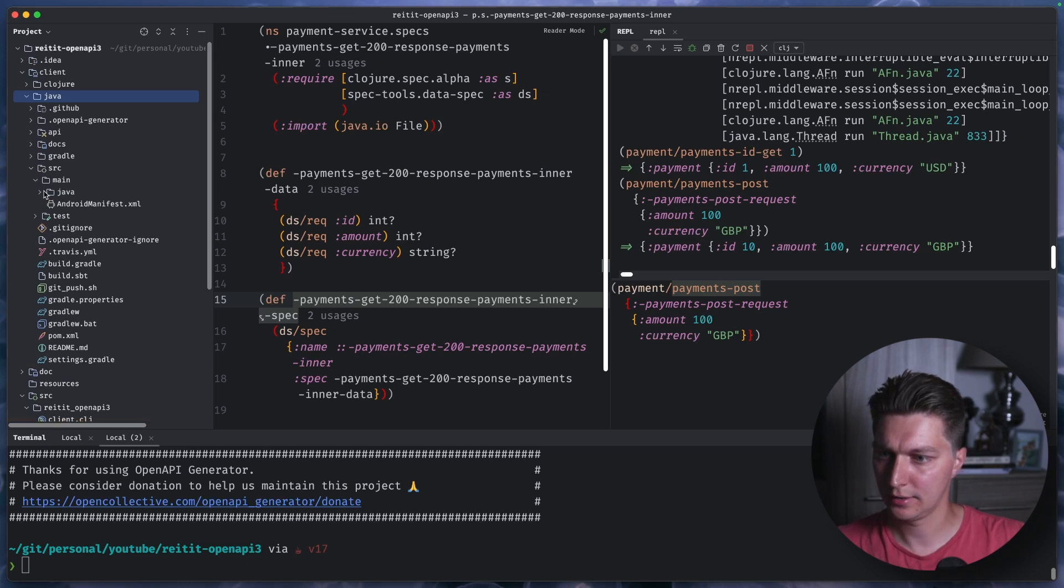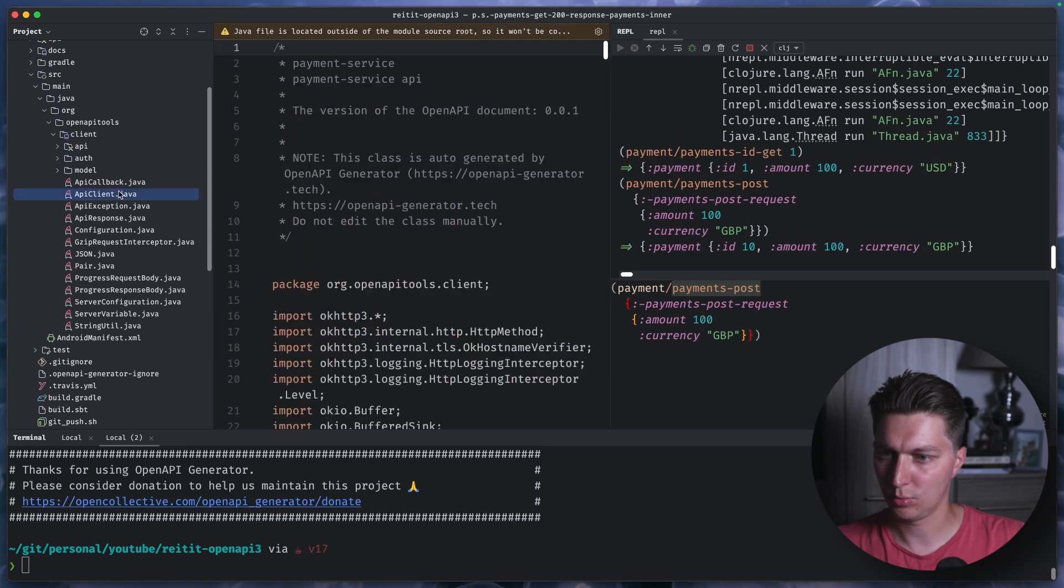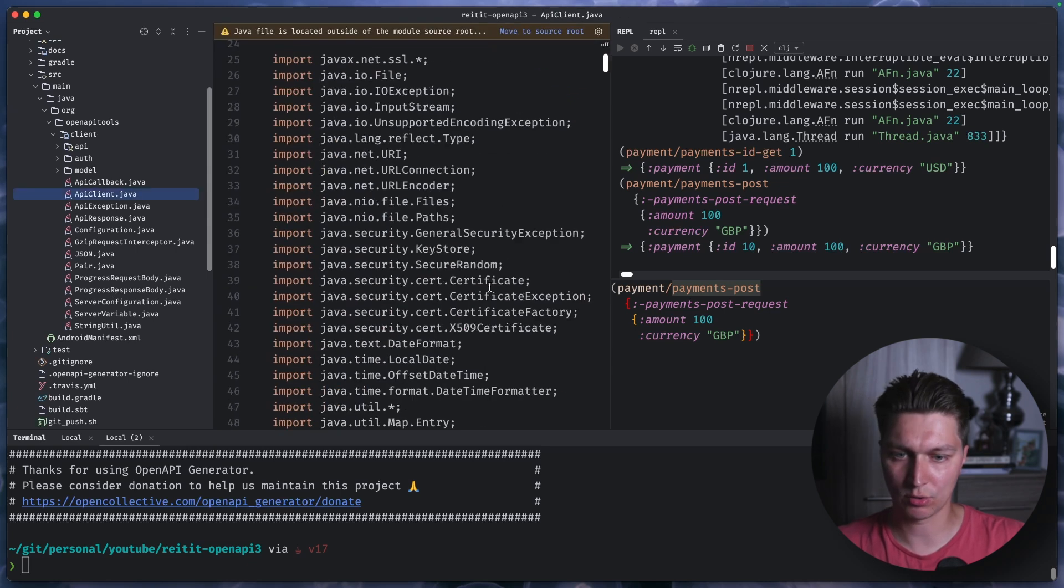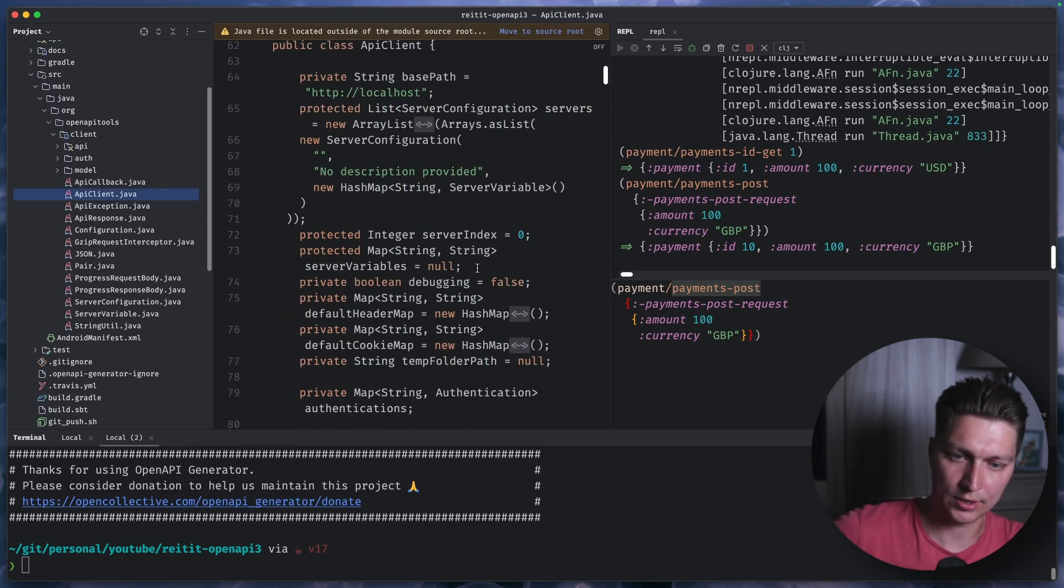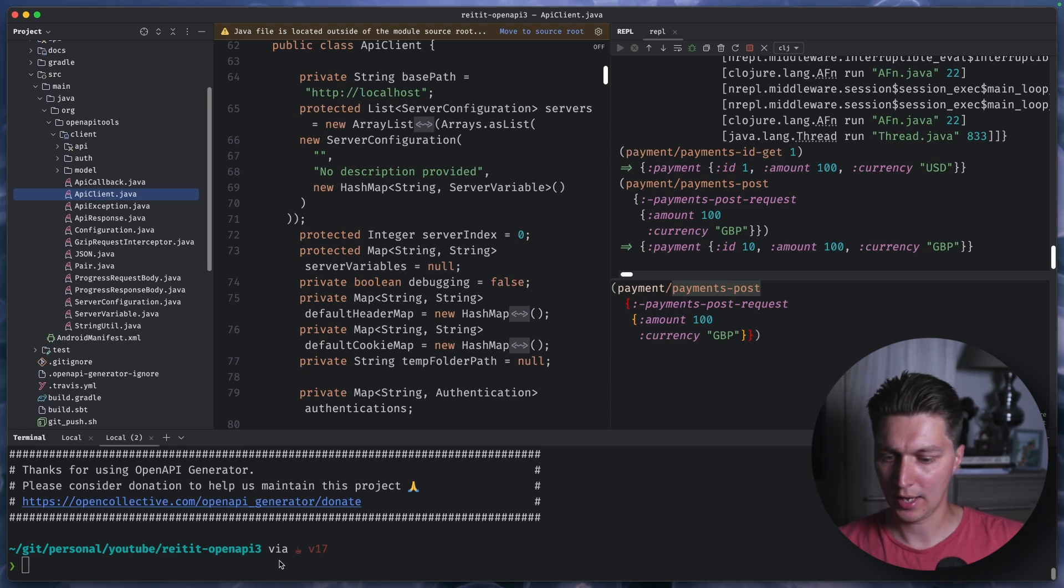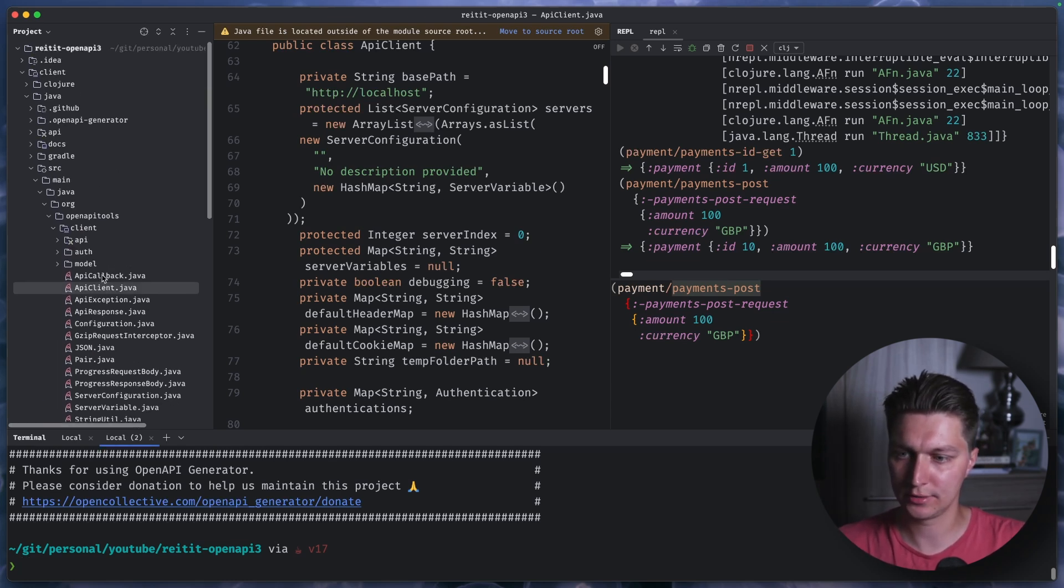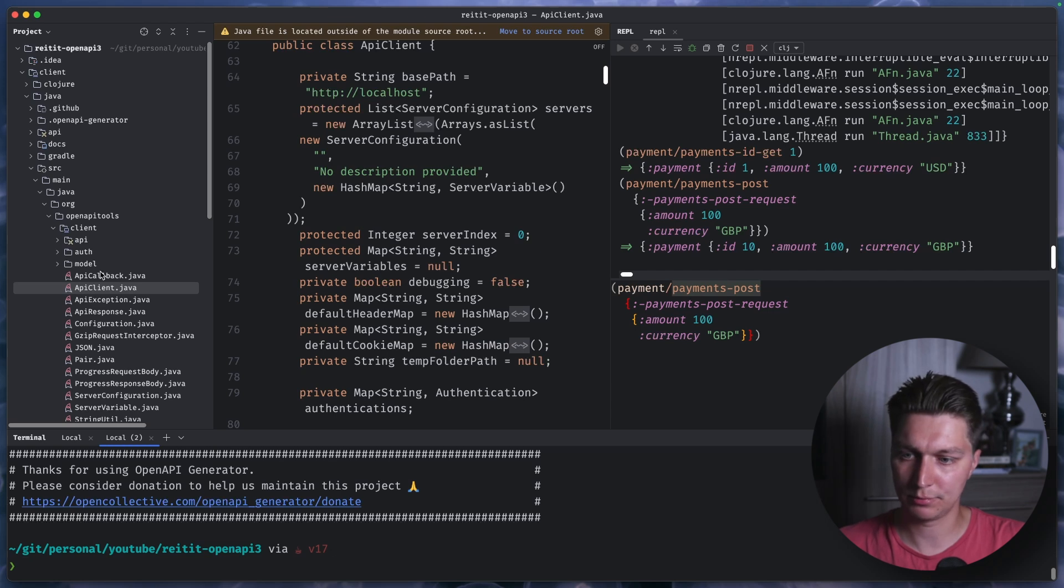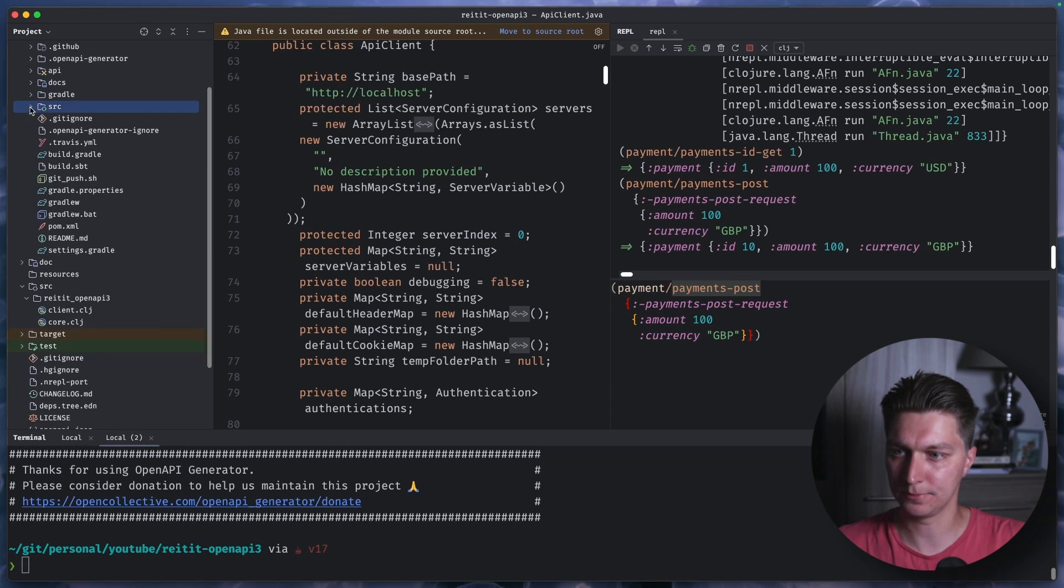And then, as you can see here, we have Java code that we can use as a client library. And it supports a lot of languages. So if you want to generate JavaScript, TypeScript, clients Go, that's all possible with this auto generation.